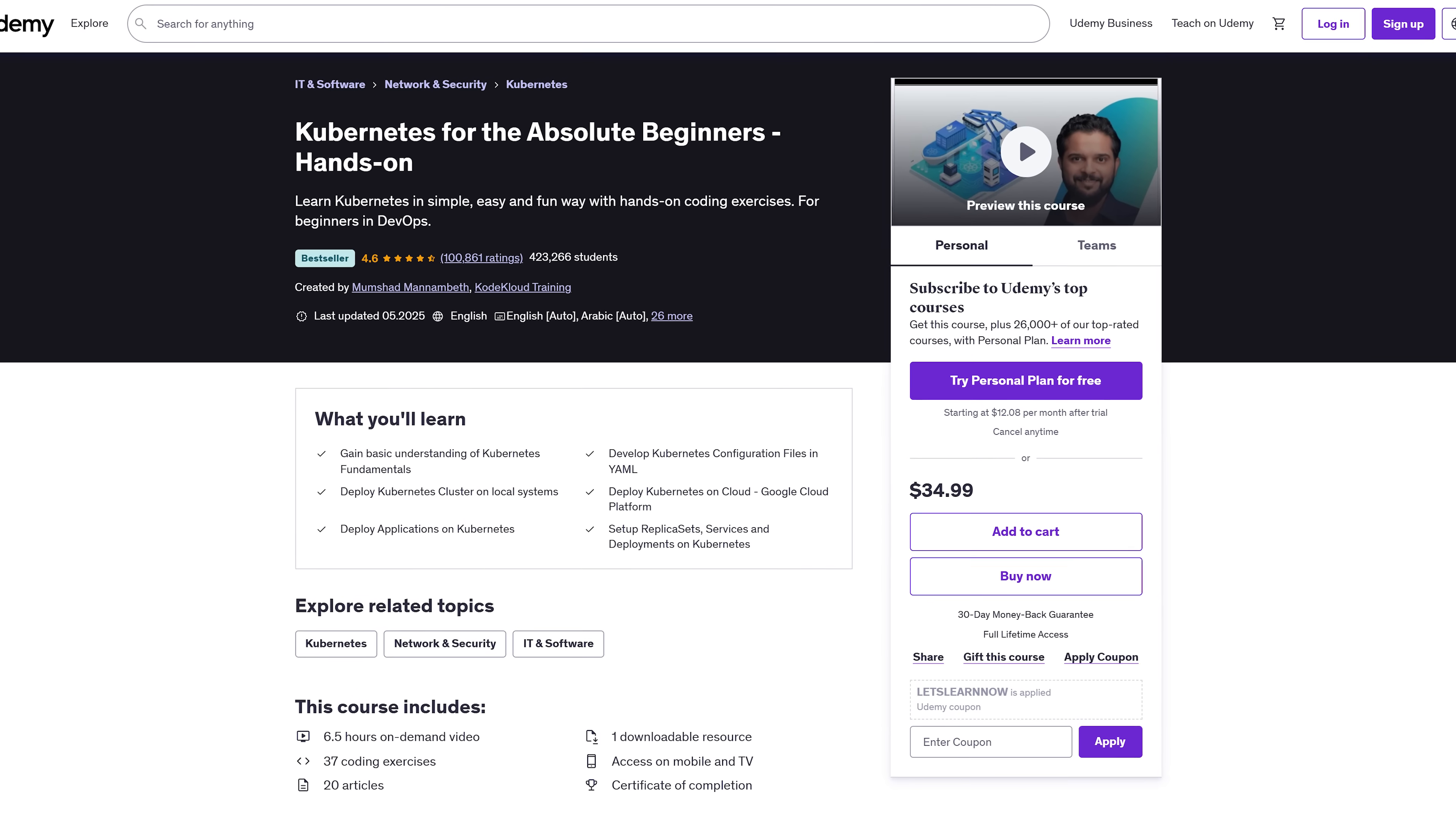Each lesson builds on the last. And every big concept is followed up with practical exercises. So, you really get it. And yes, the course authors kept the content fresh with regular updates to match the latest Kubernetes versions.